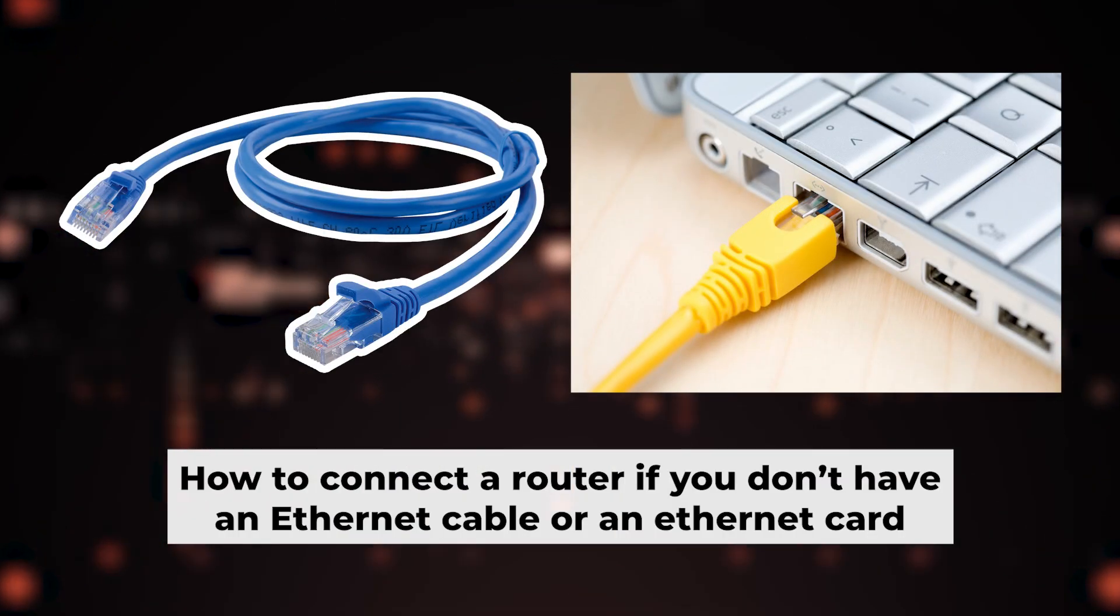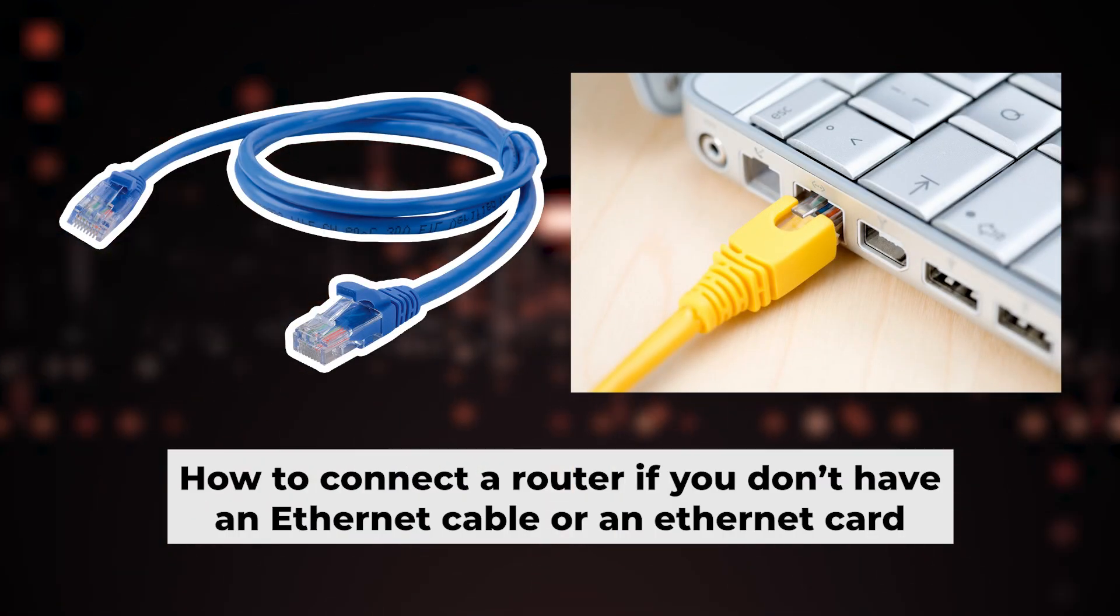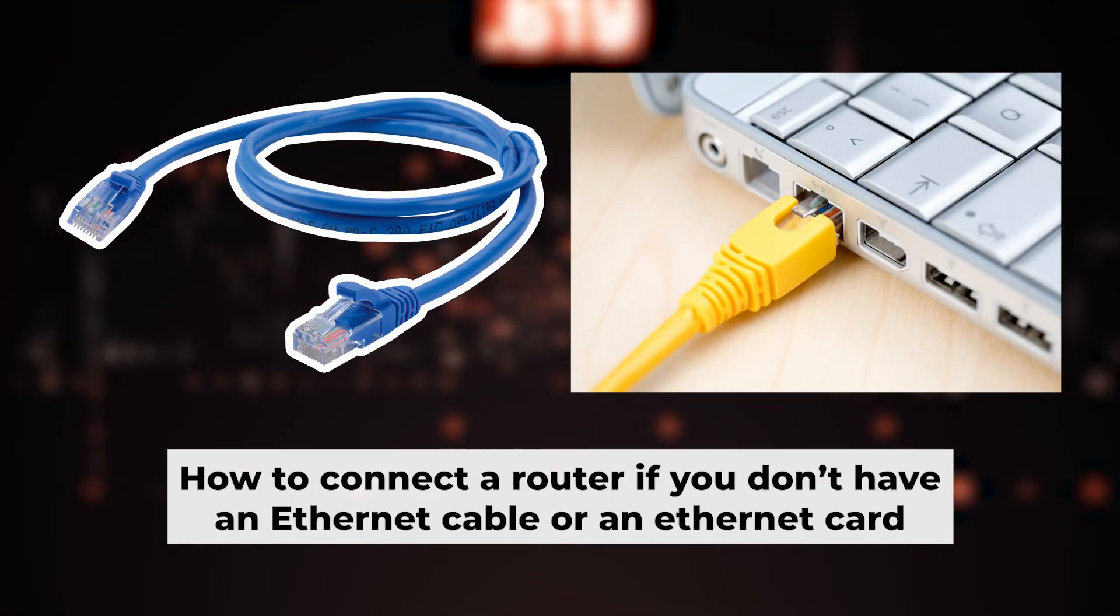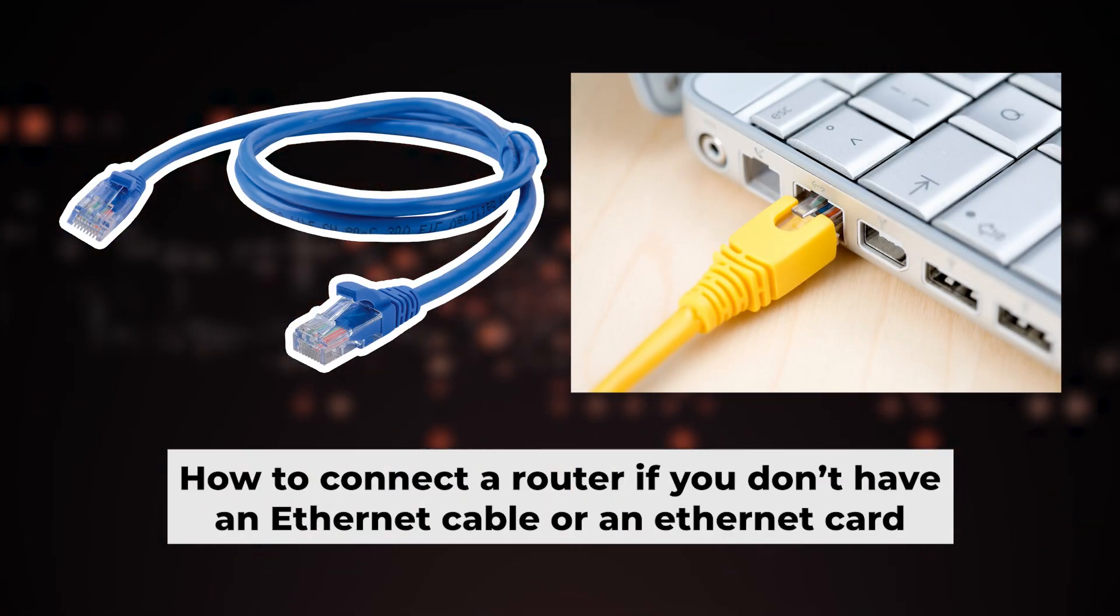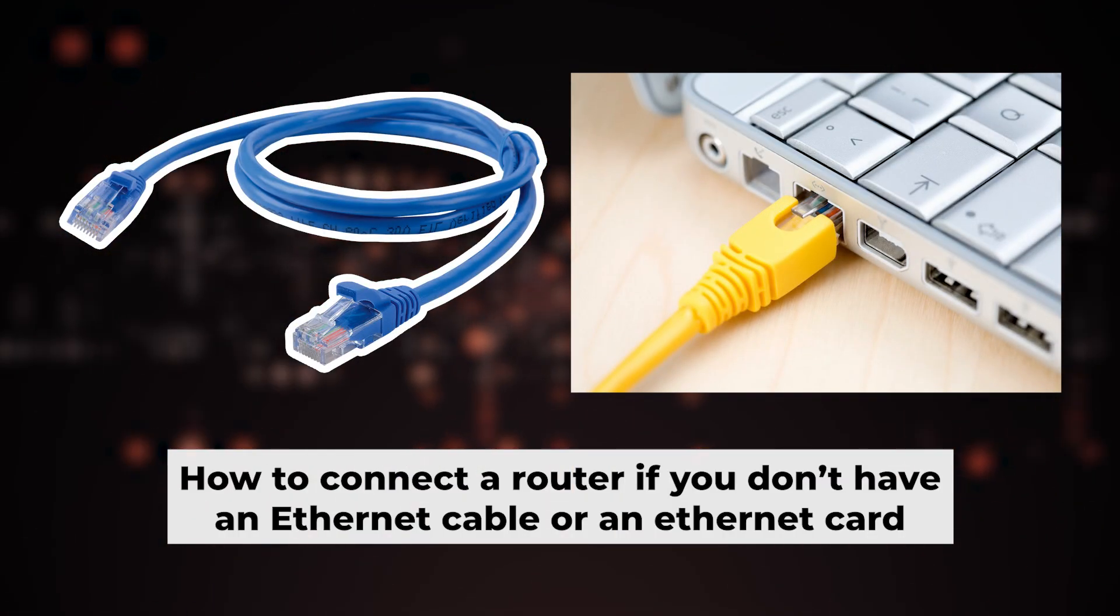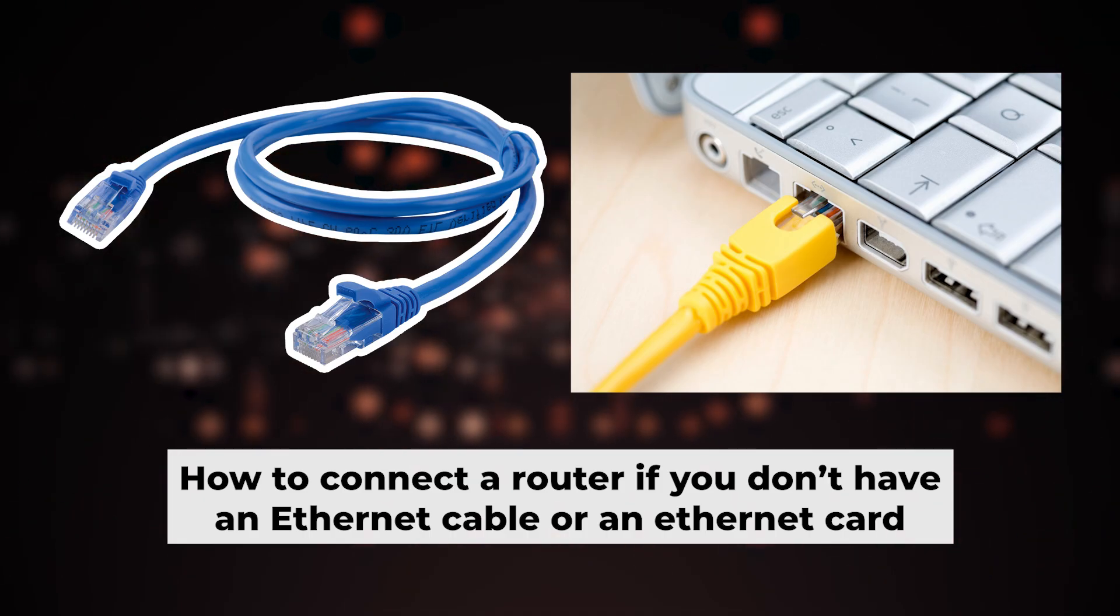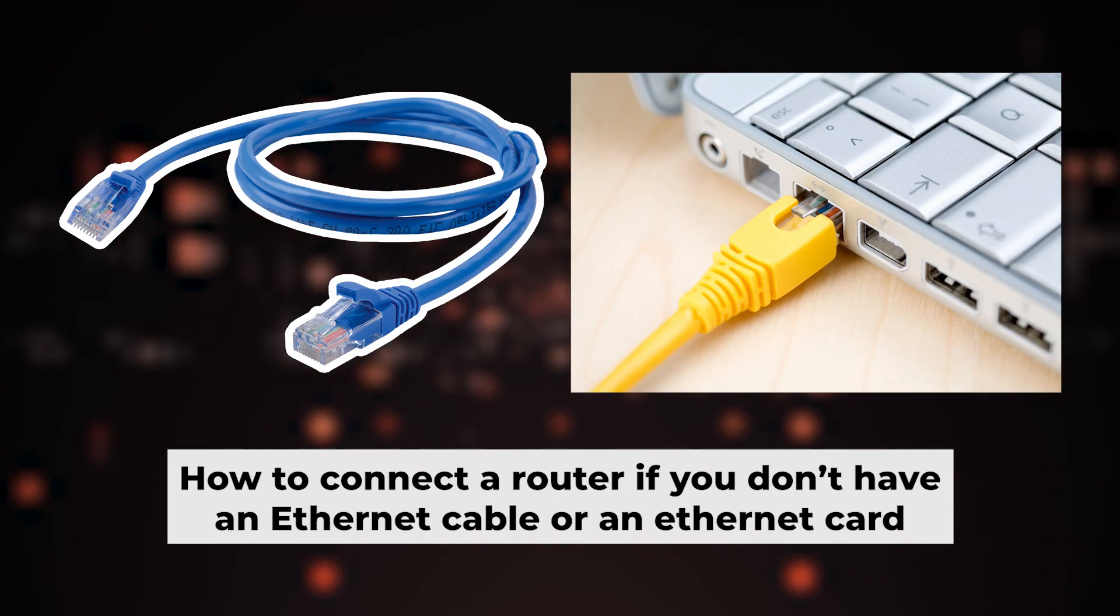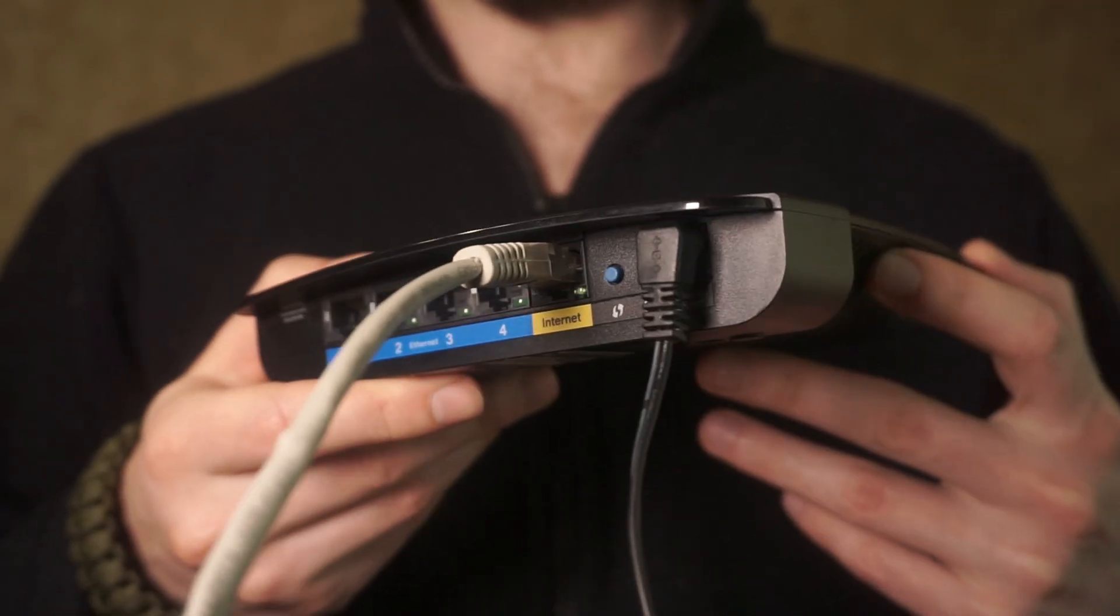I will demonstrate an alternative way to connect the router if you don't have an ethernet cable or your computer doesn't have an ethernet port.